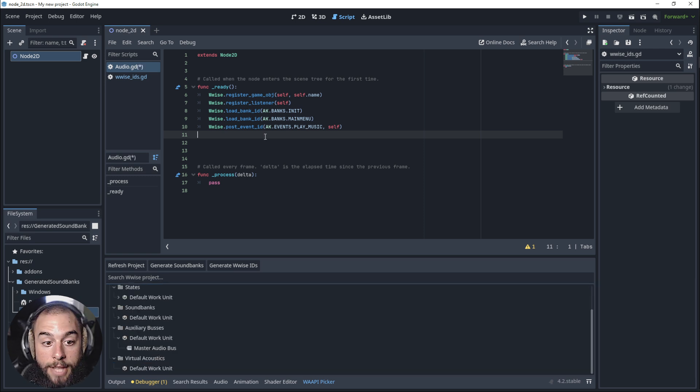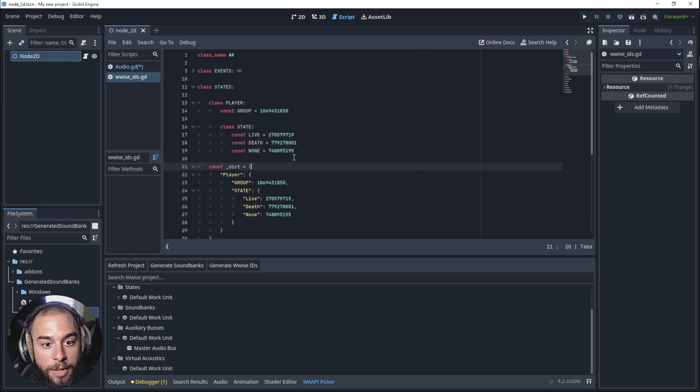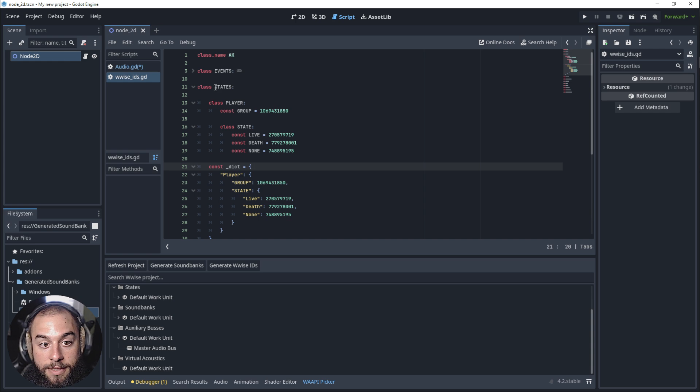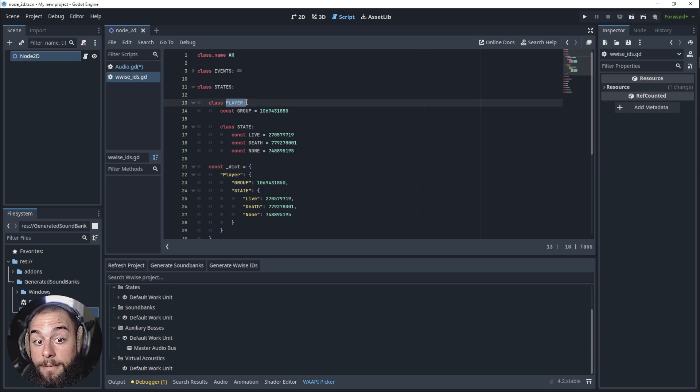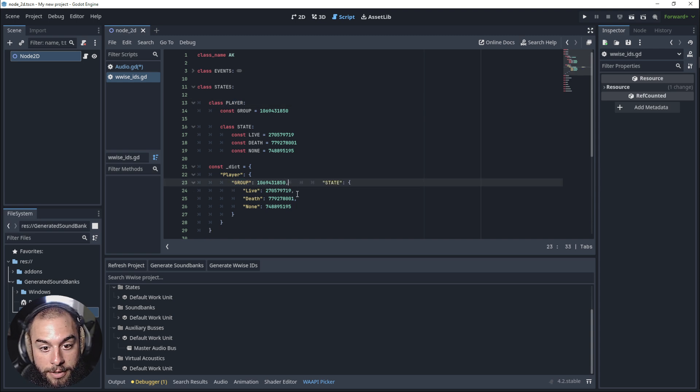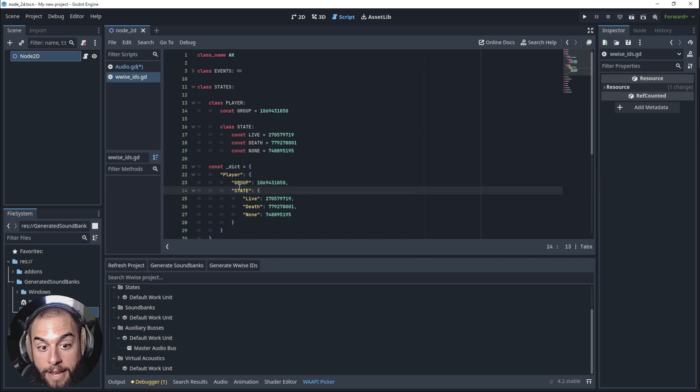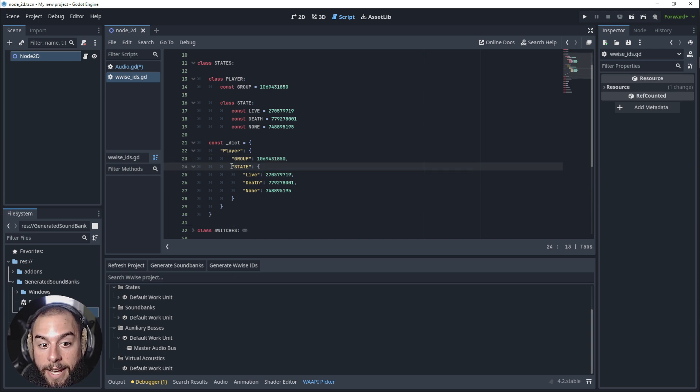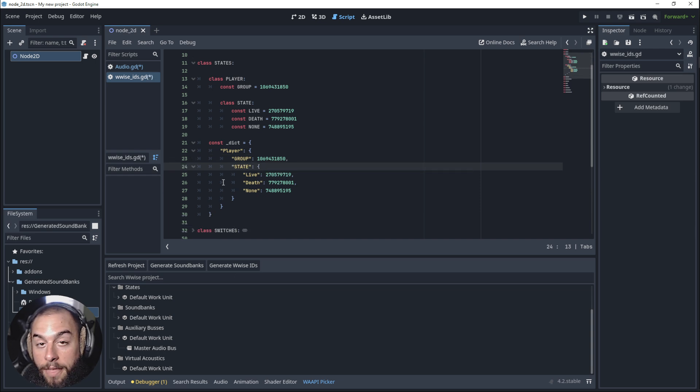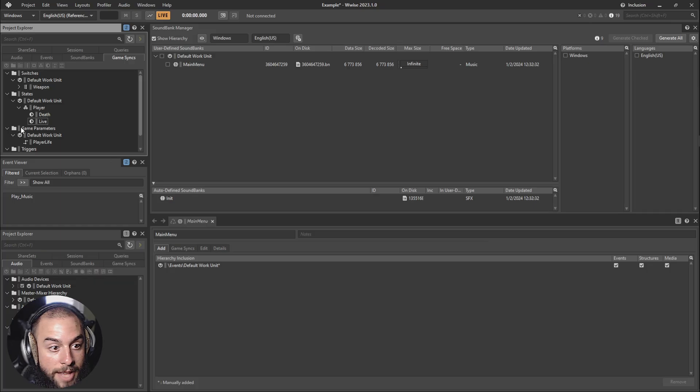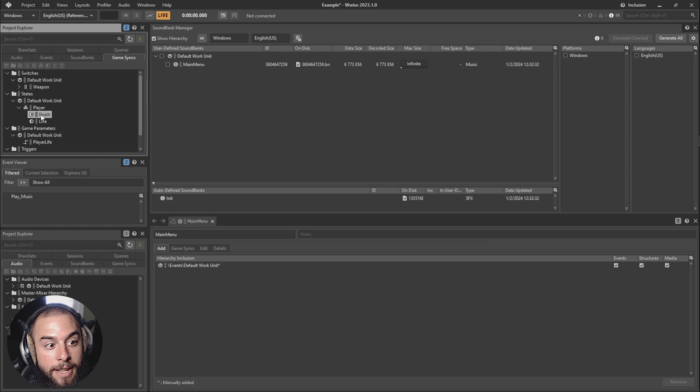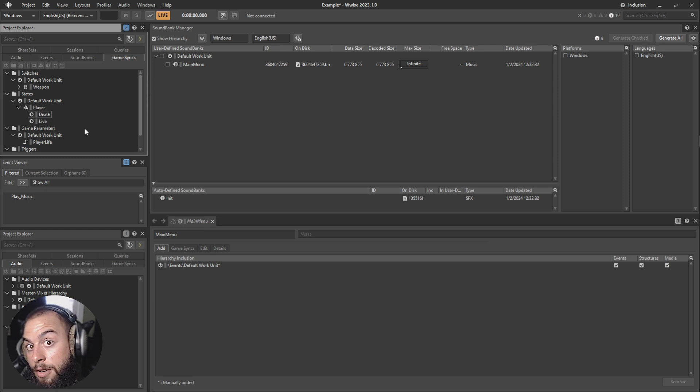Let's start with the states. For that we need to tell that the state is in the class player, that is in the group. If you see here, it's the group player that has the states live, death or none. That is the same as here. It's the player, the group player that has the states live, death or none.